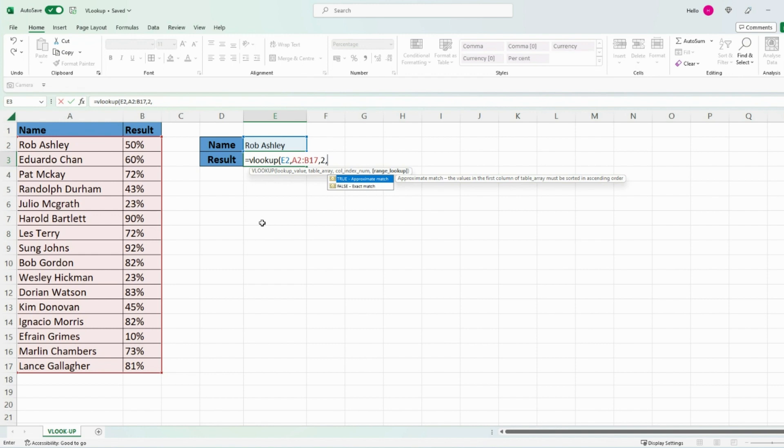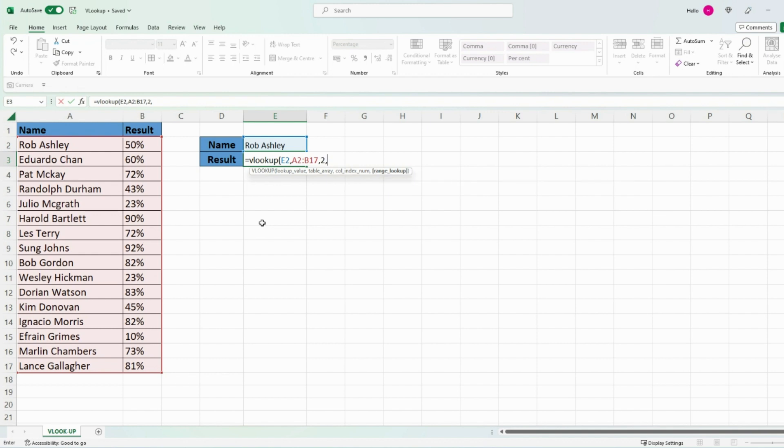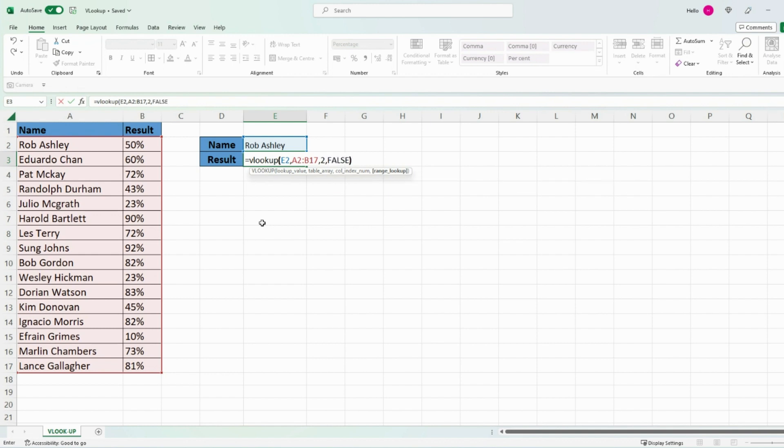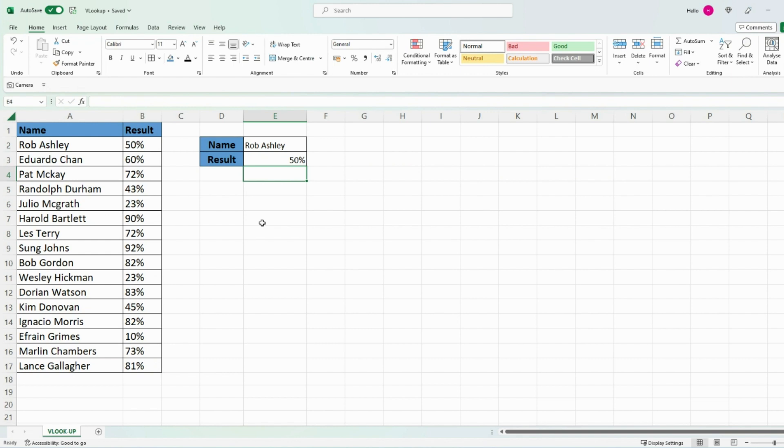Now Excel is asking you for false or true. If you enter false then you're essentially asking for an exact match. If you want an approximate match in a different scenario then you would enter true, but I want the exact match in this particular example so I'm going to enter false, then close the bracket and press enter. As you can see, Excel has delivered 50% against Rob.